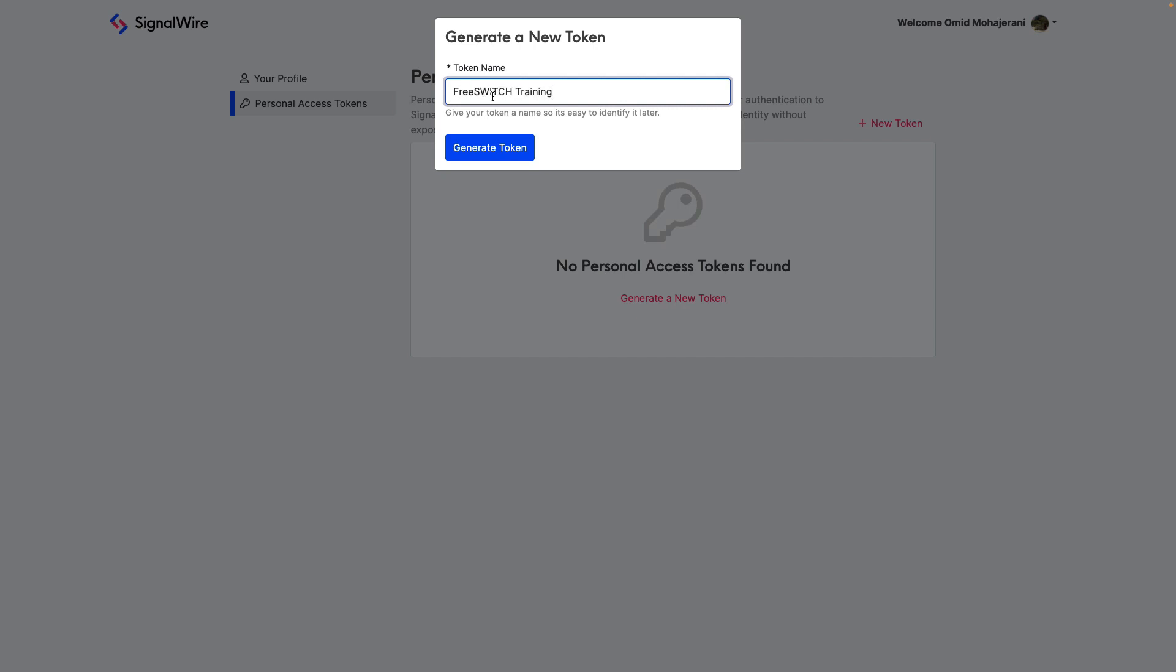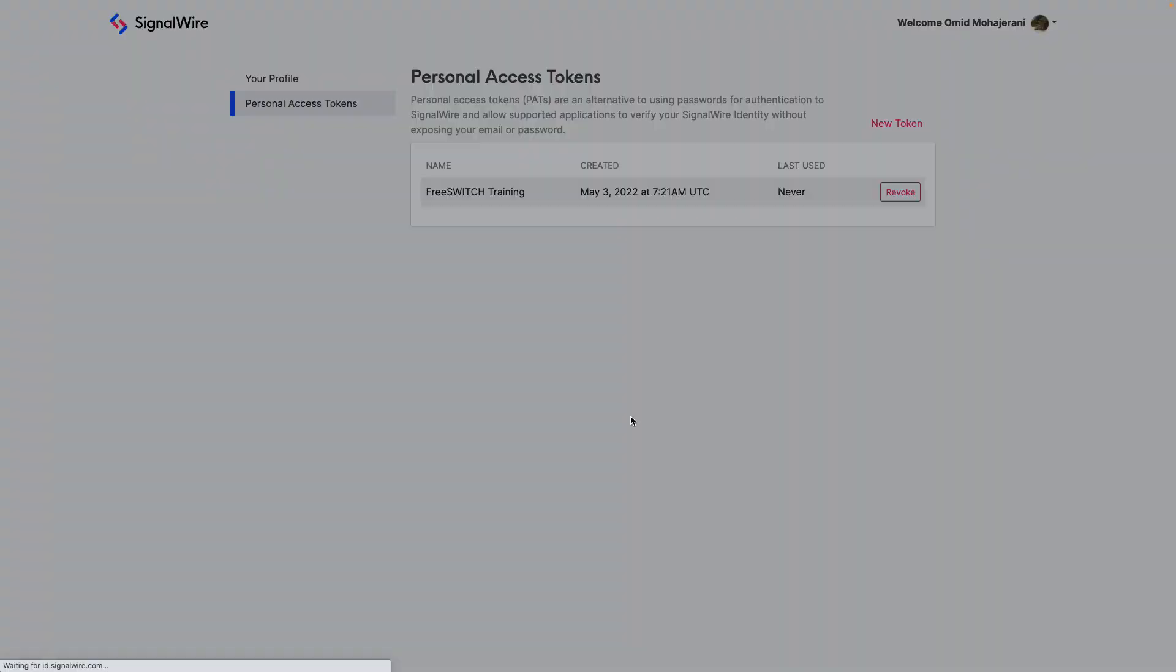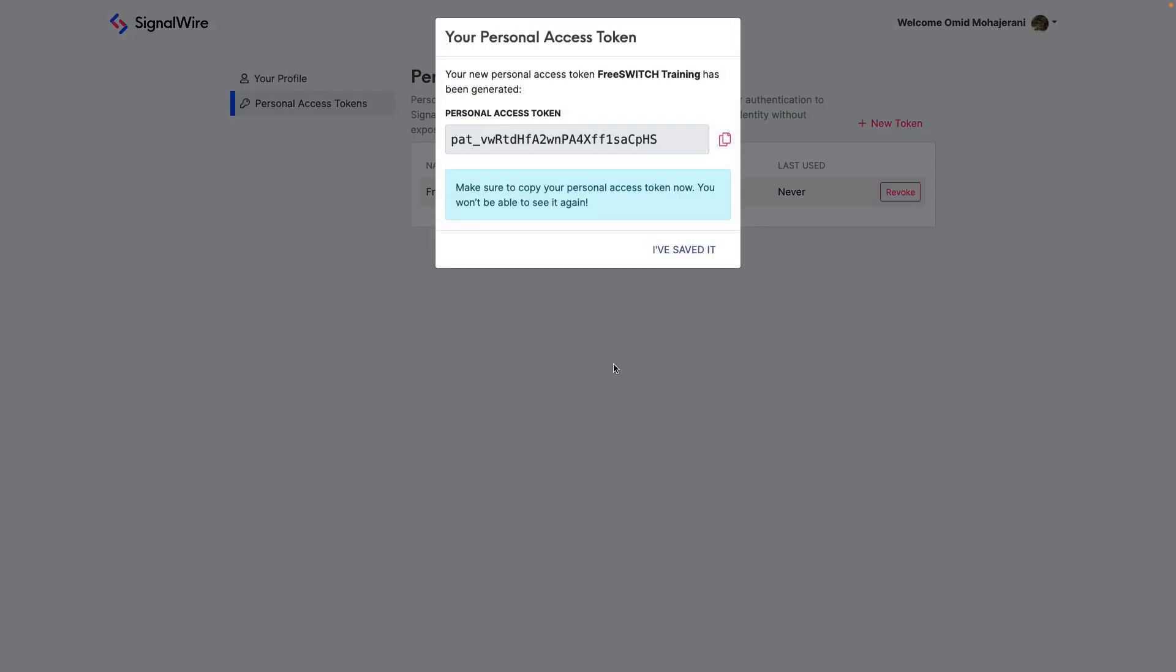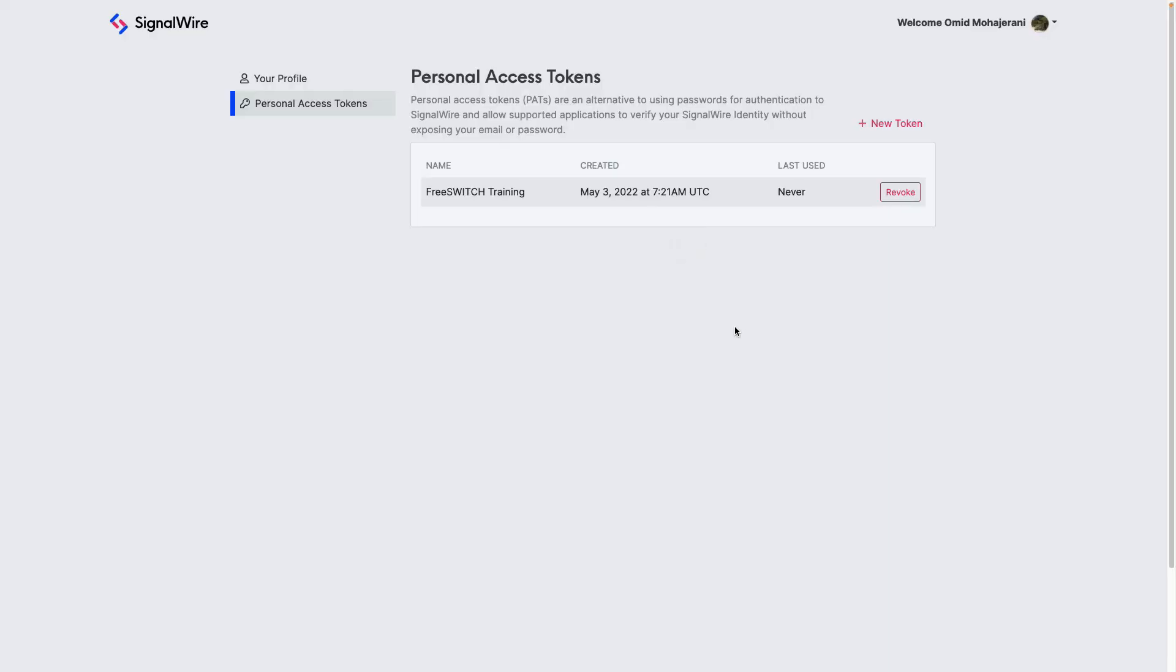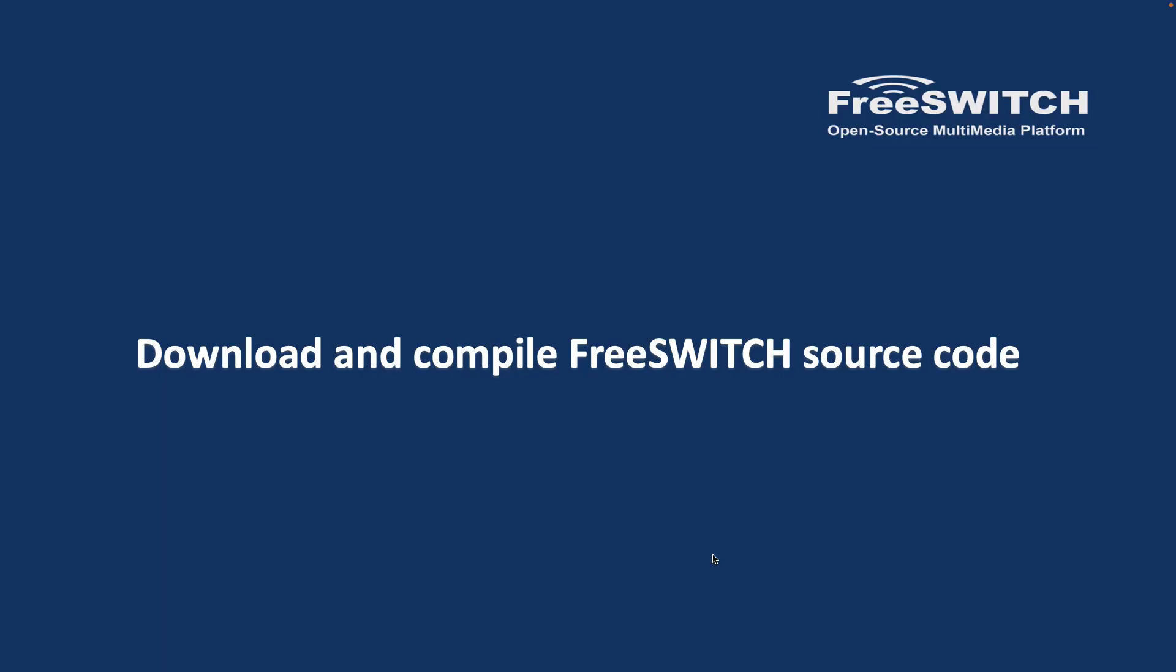Profiles, personal access tokens, create, generate a new token. Give it a name, for example maybe I'll name it FreeSWITCH training, and then I click generate token. Copy this token because after you've saved it, then you cannot have this token. So copy it somewhere. We need it for the next step for the installation, so I'm copying here and I'm saving it.